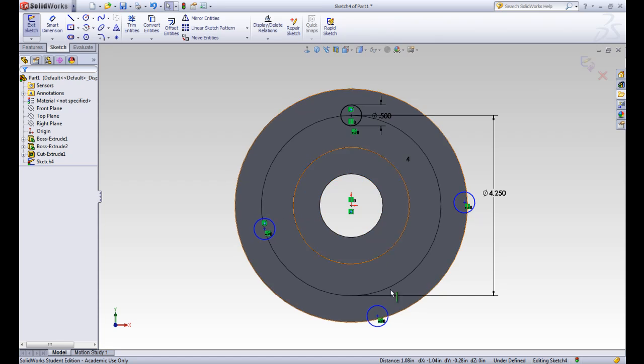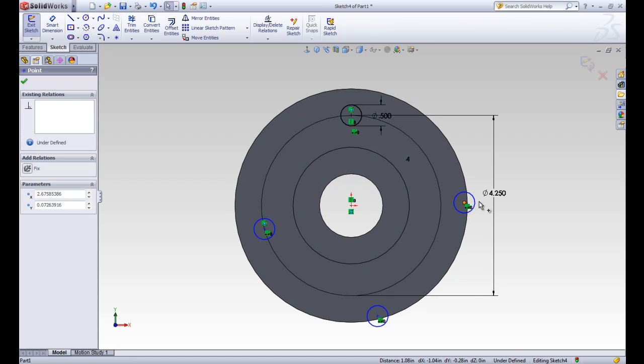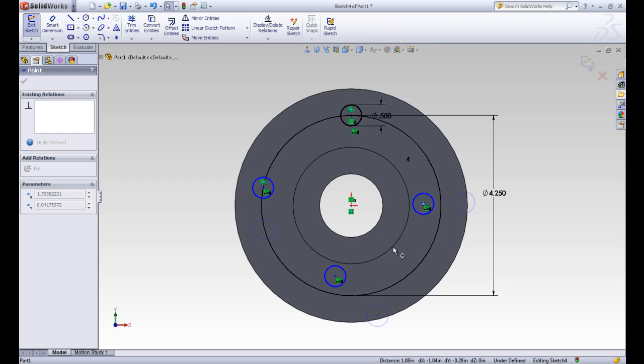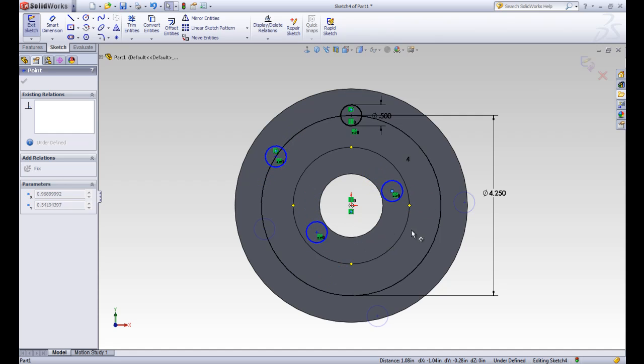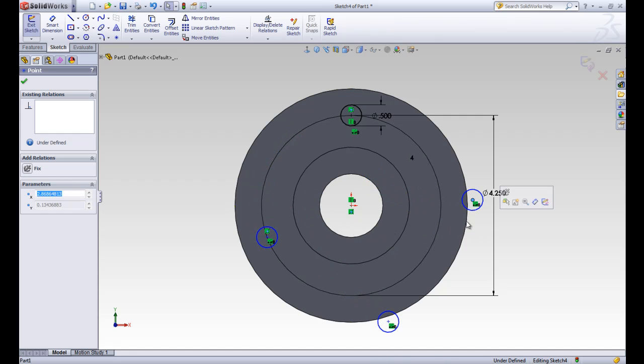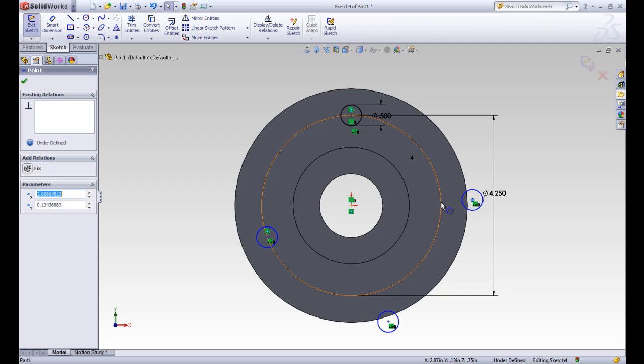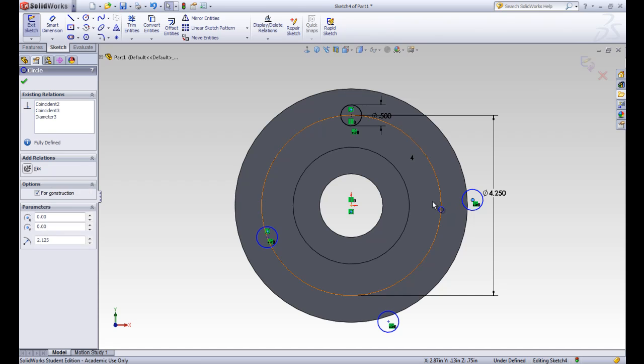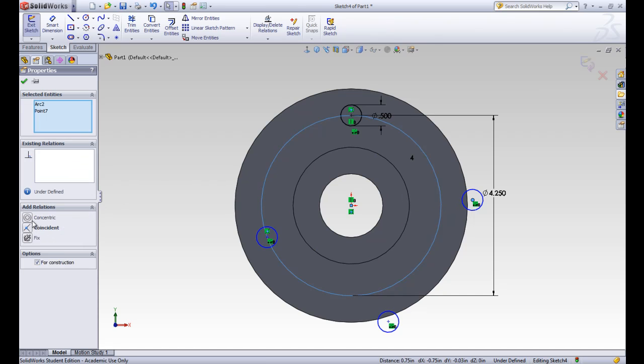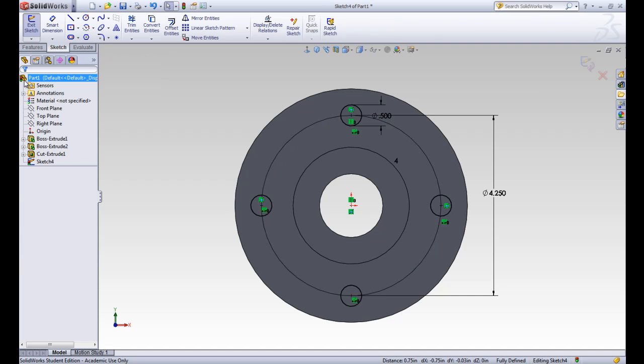So that's lined up one, but these other two are still able to float and still kind of go in a circle around there. So we want to line those up as well, so we'll line this one up with the construction circle and say coincident. Now all of them turned black, and our sketch is fully defined.